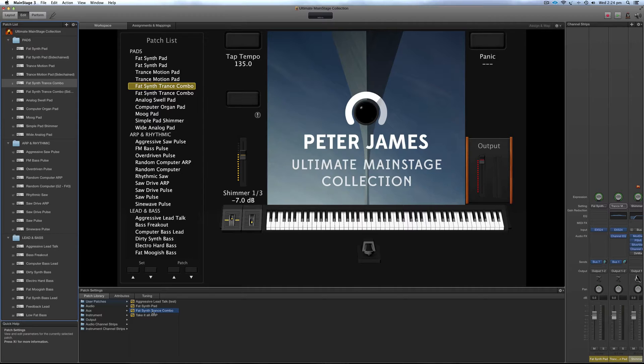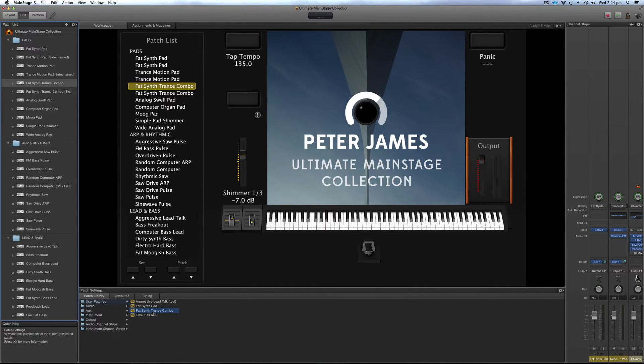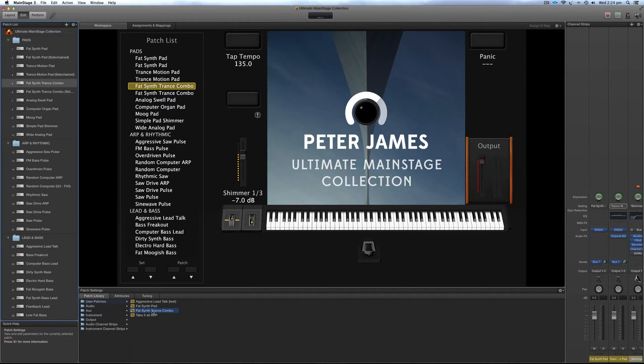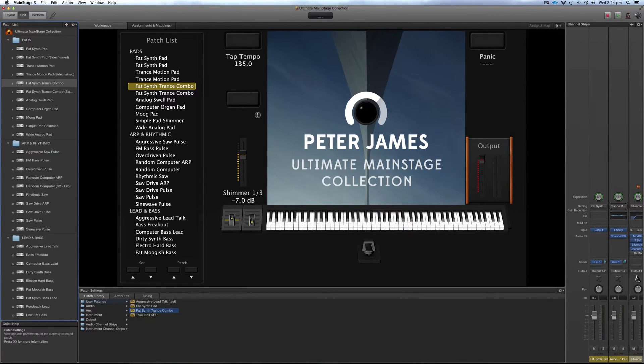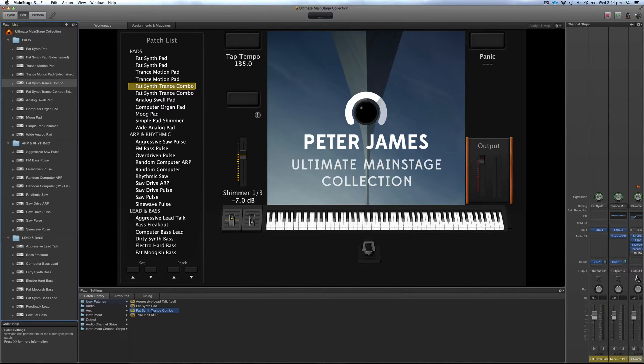So for example, the ultimate MainStage collection, I sampled a bunch of my own samples to make all these patches so they don't come stock standard with MainStage. So I'll show you how to export them and how to import them and get them showing up in any MainStage template that you're using.